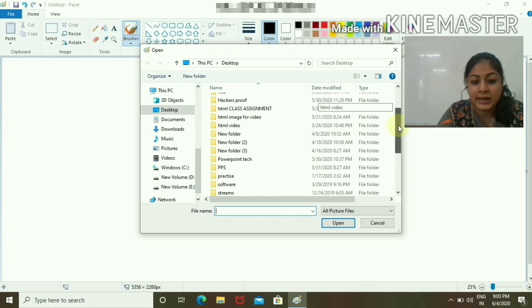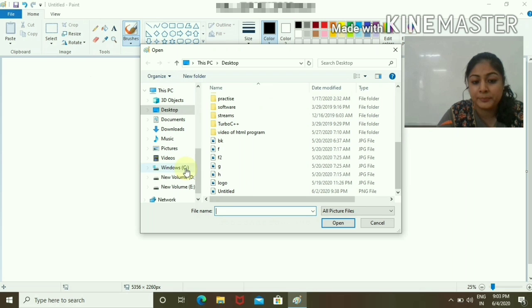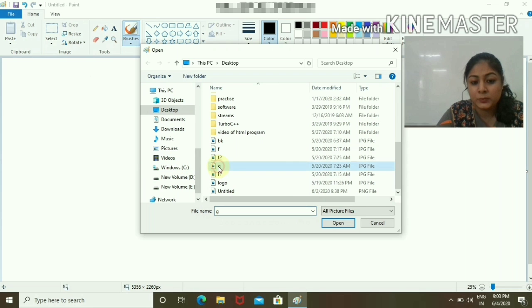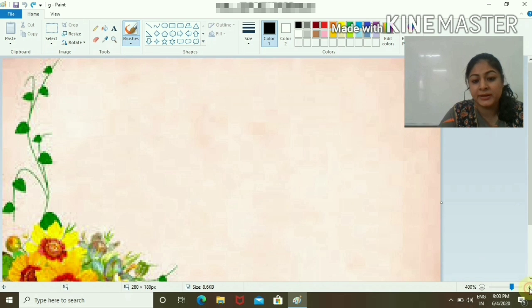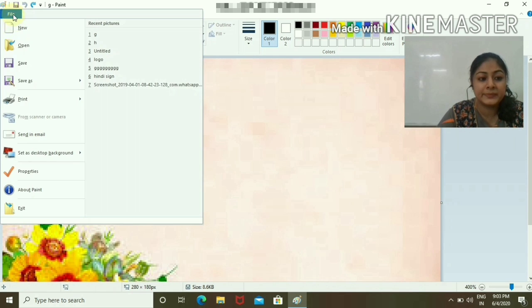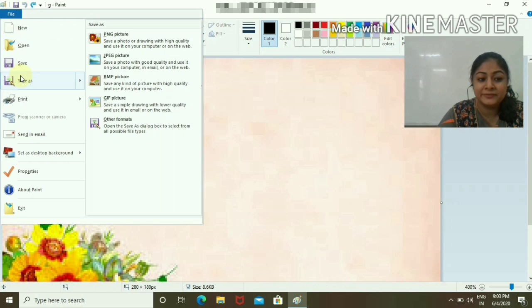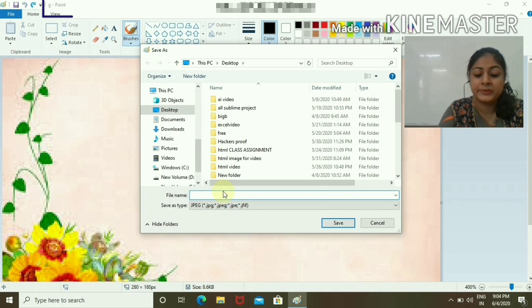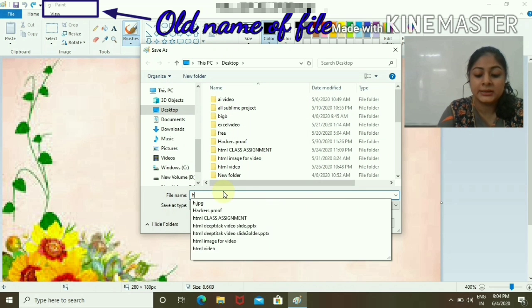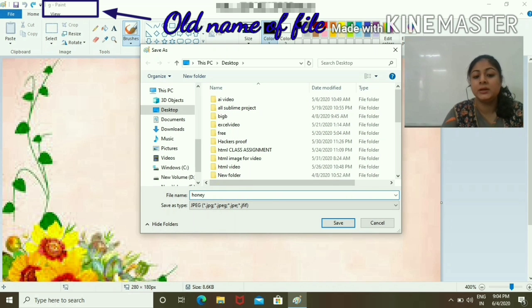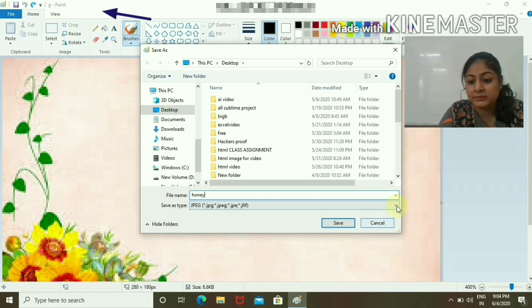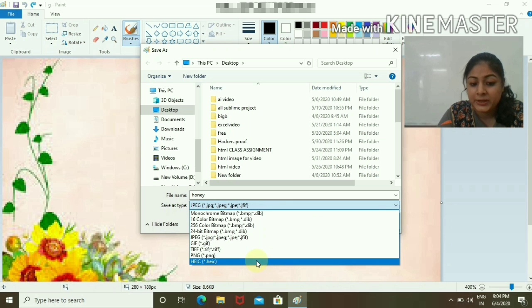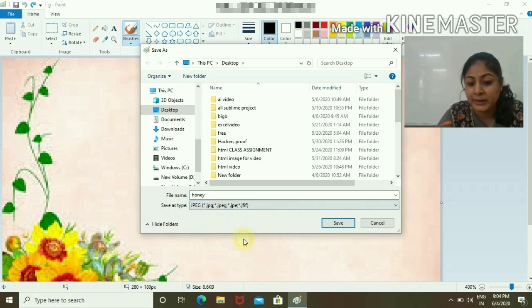I want to open something, for example a picture. I have to select a picture and this picture has been opened. Now if I want to save this file with a different name, these are the extensions. You can simply use JPEG by default, and this is how we save a file.